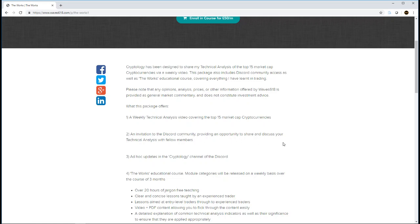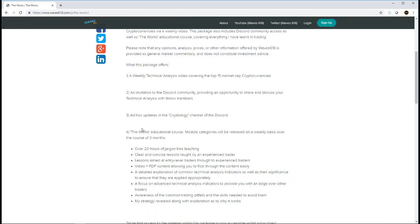This is providing you an opportunity to share and discuss your technical analysis with fellow members. And then there'll be a cryptology channel within the Discord where I'll be posting any ad hoc updates.